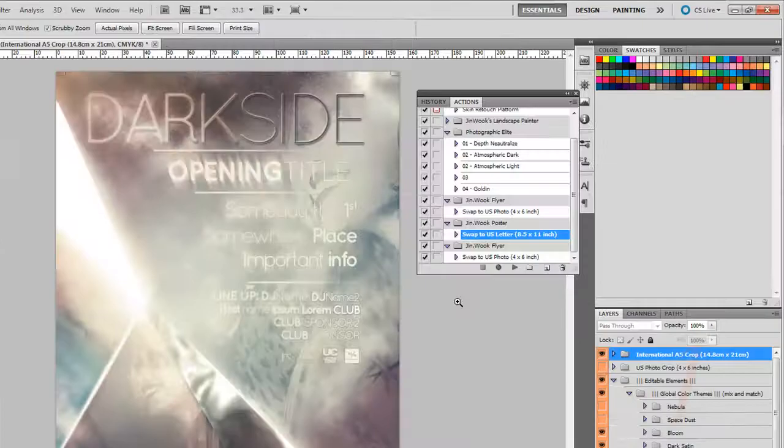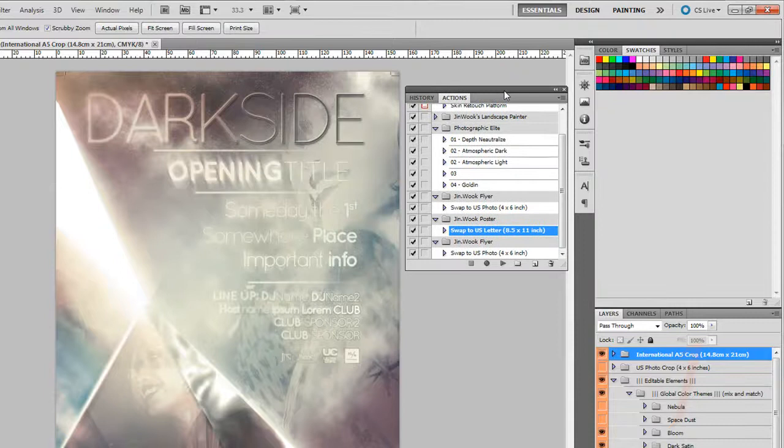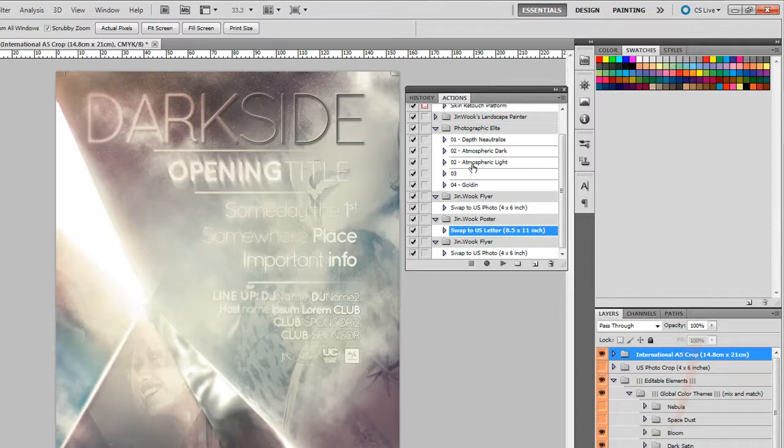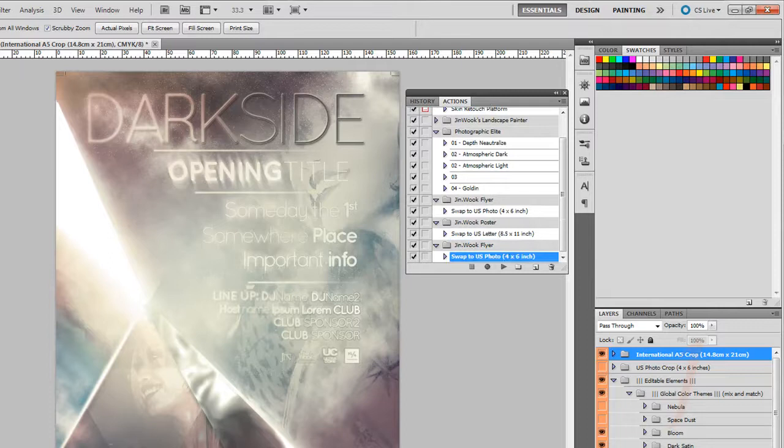Okay, so just a quick note on the flyer templates. The flyers are all designed at A5, which is 14.8cm by 21cm. That's significantly larger than the standard US 4x6 inches. So I've included an action, which you can just load into Photoshop.